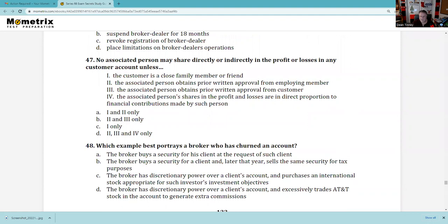Question 47: No associated person may share directly or indirectly in profits or losses of a customer account — except in one situation. The only person allowed to participate in profits or losses of a customer account is an agent of a broker-dealer, provided there is proportionate capital contribution and principal approval. Written approval of the employing member — yes. Obtains written approval from the customer — yes. And proportionate capital — yes. So 2, 3, and 4. This only applies to agents of broker-dealers, and I know of no firm that actually lets you do it.